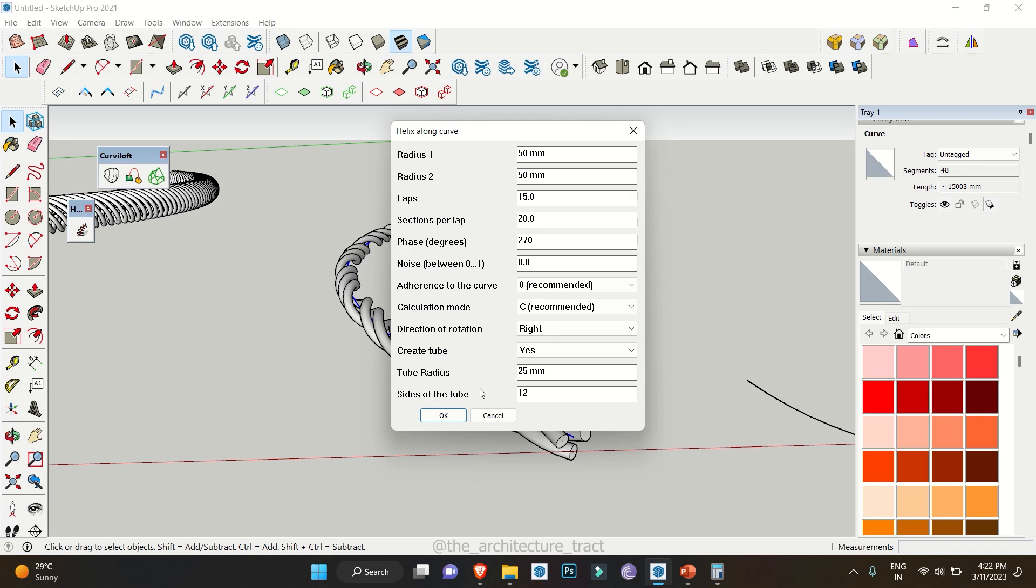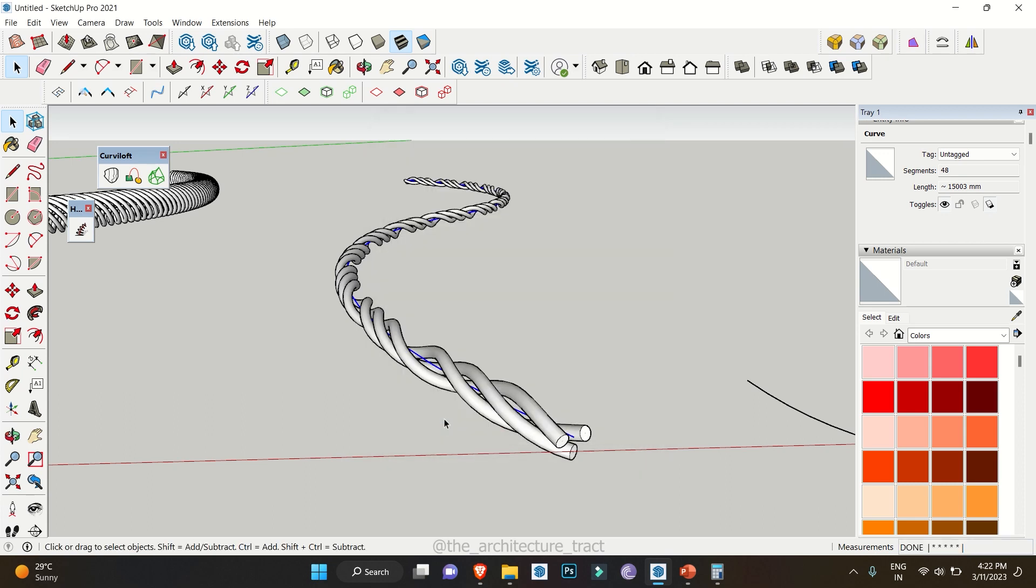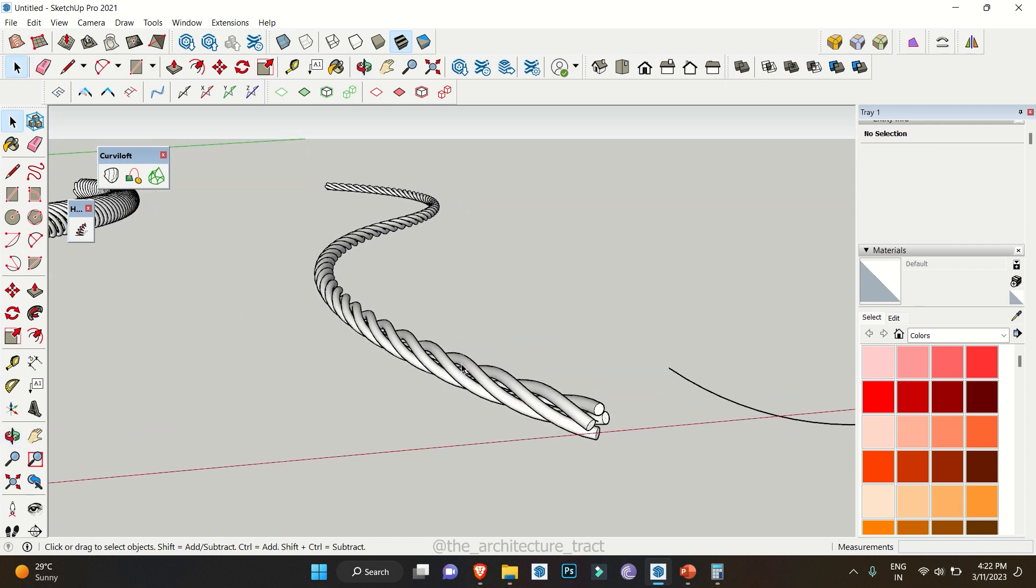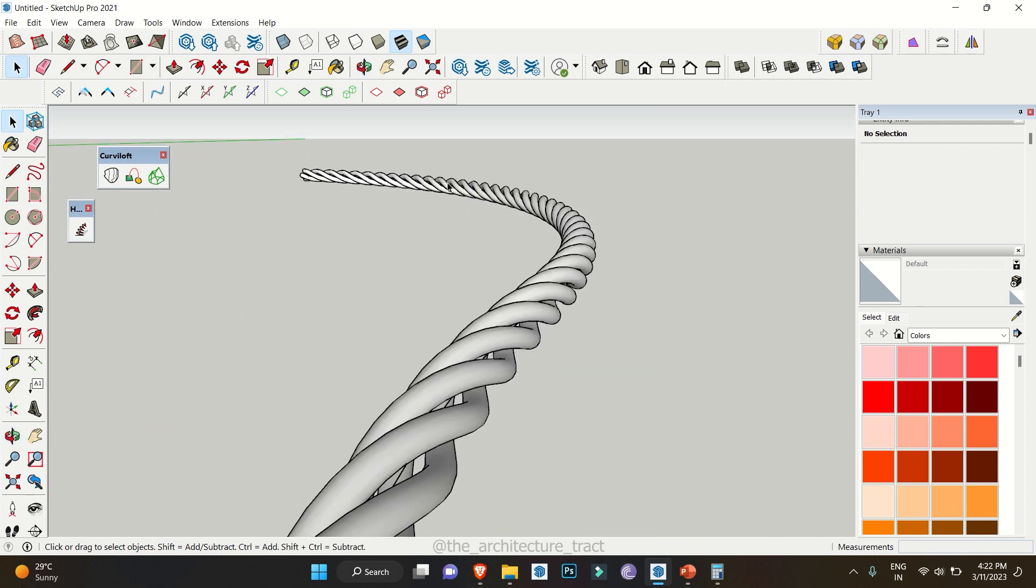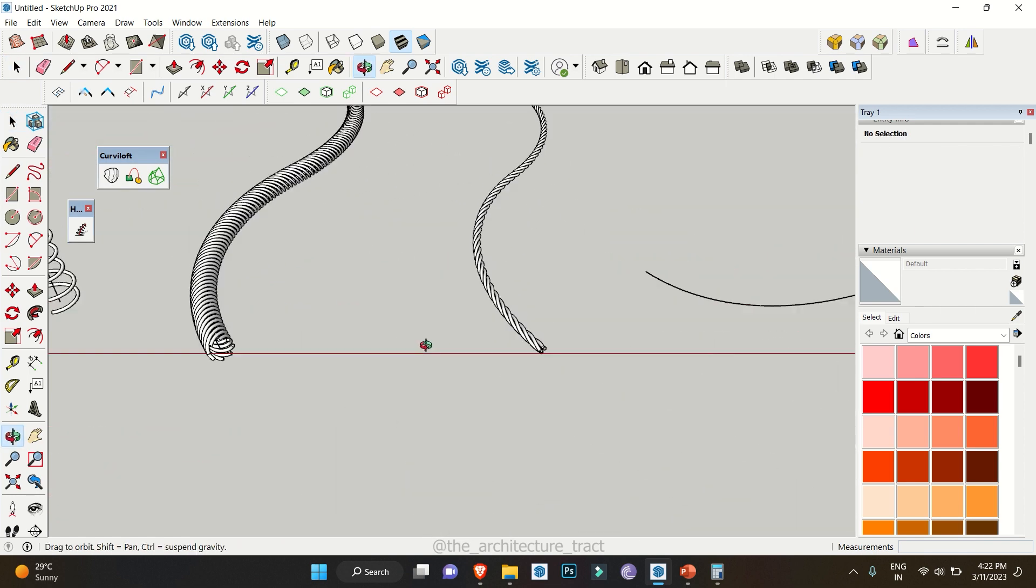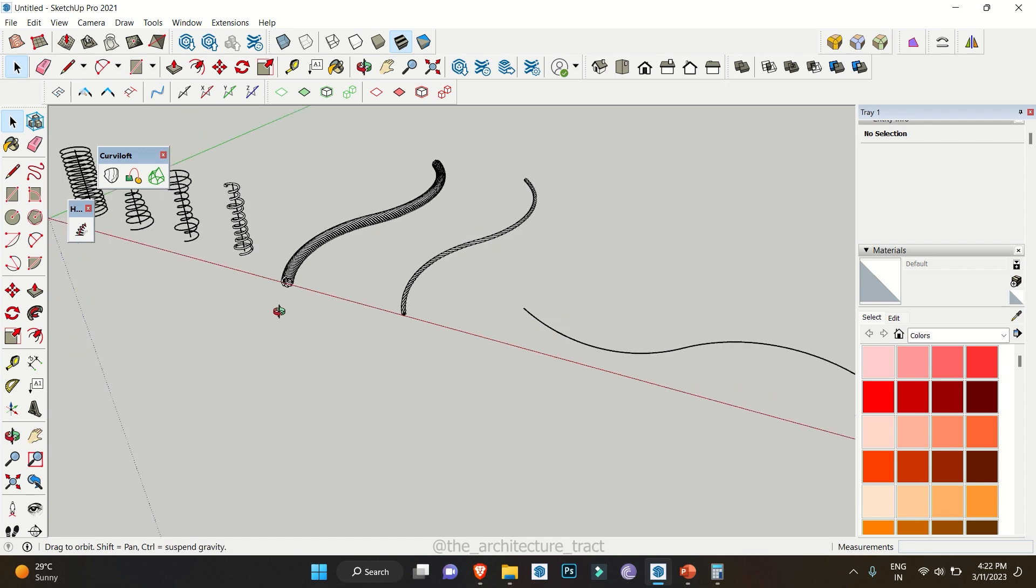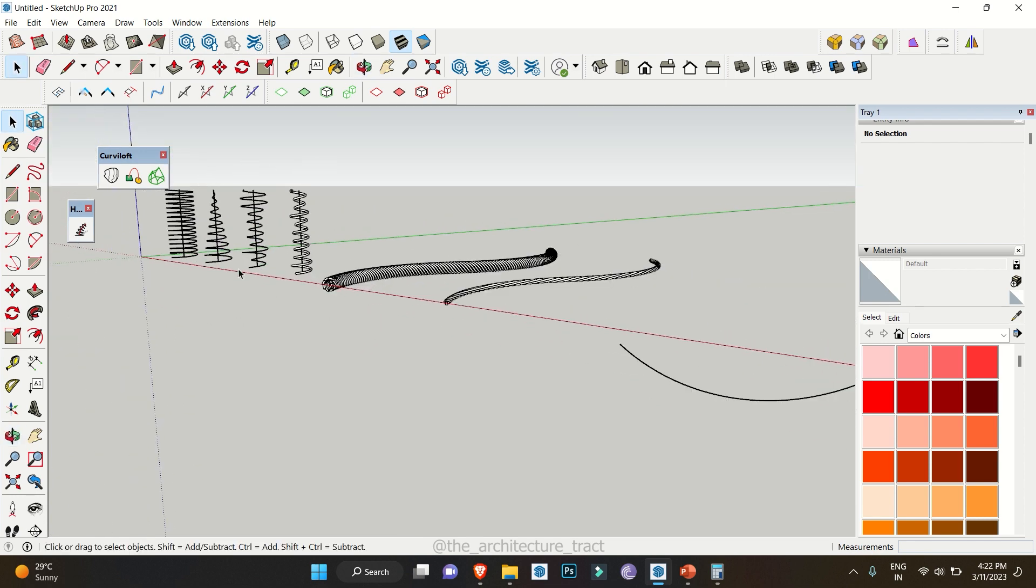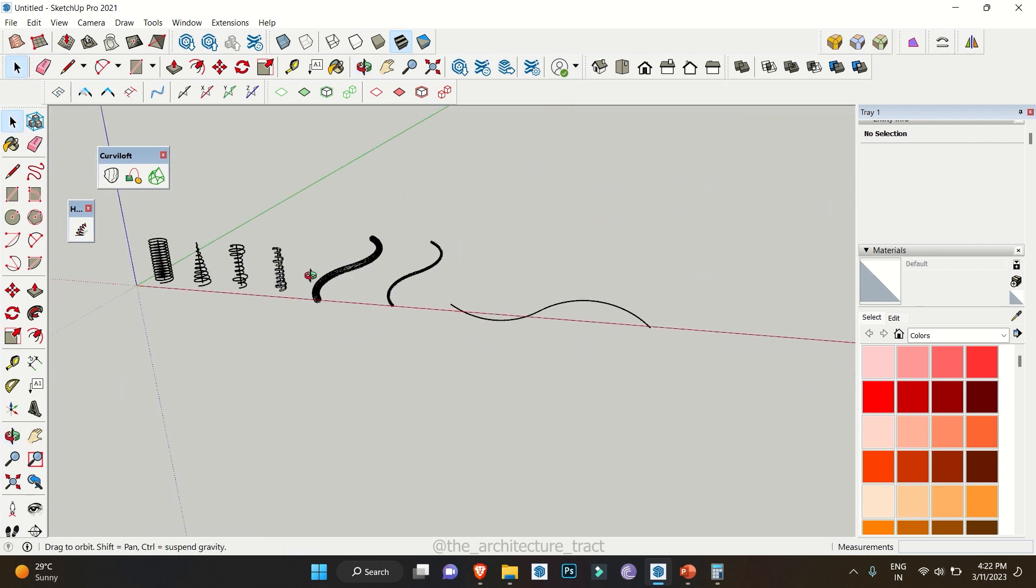Hello everybody and welcome back to the channel. Today we are going to discuss more about this extension Helix Along Curve and to know how we can make crazy things using this extension. So without wasting any other time, let's get started.